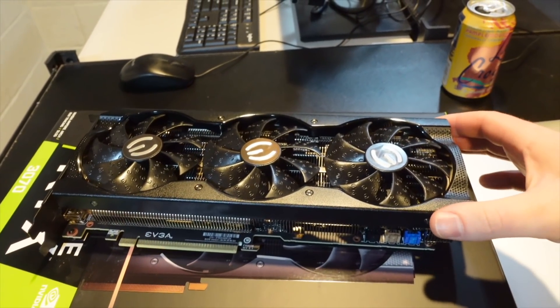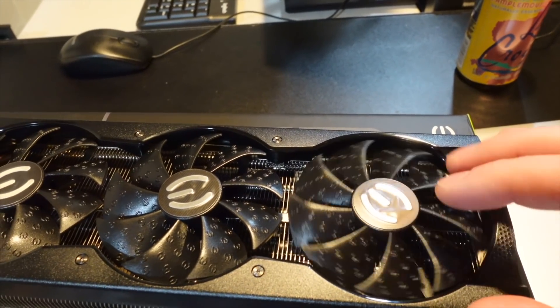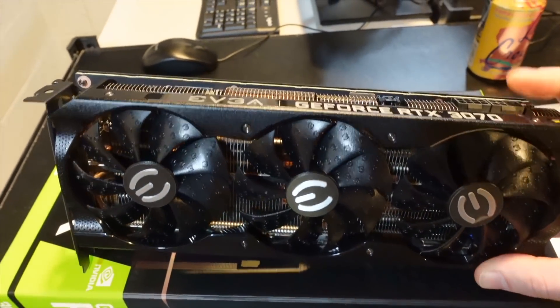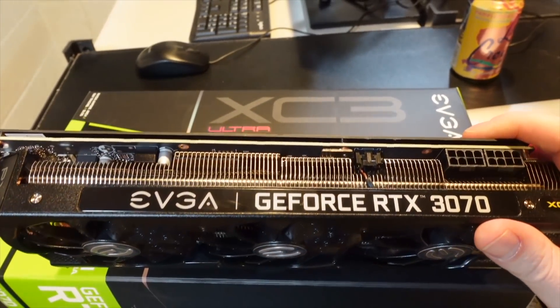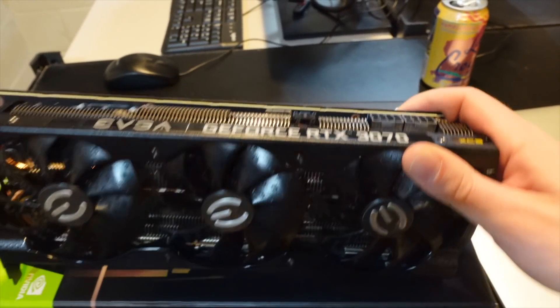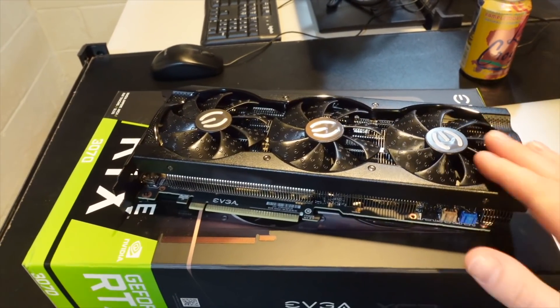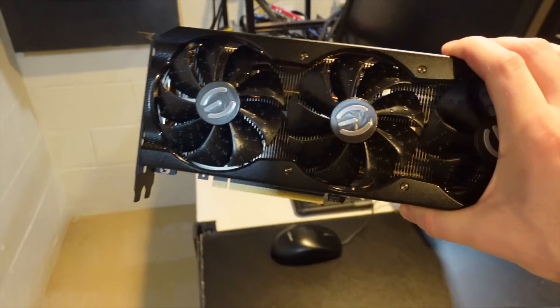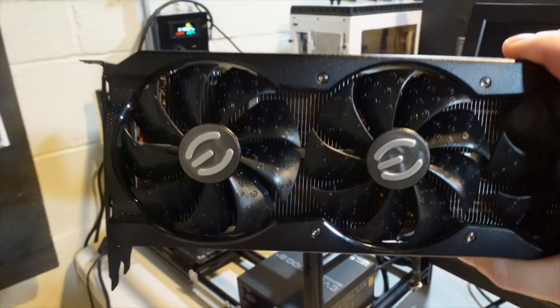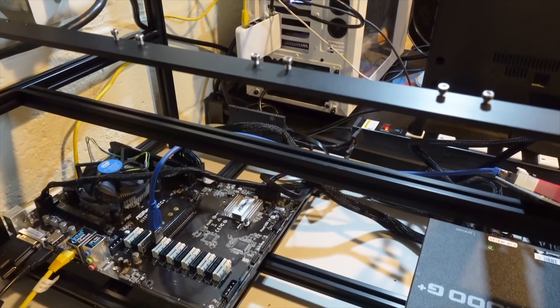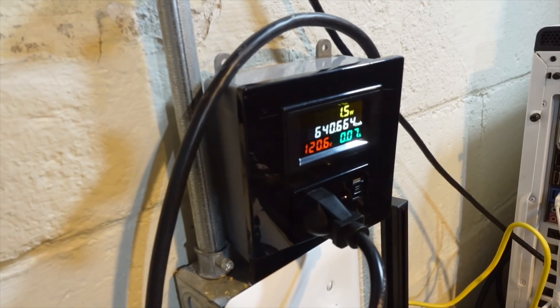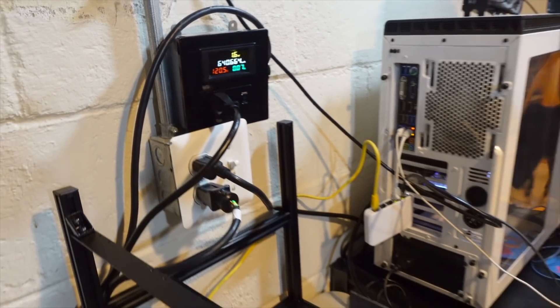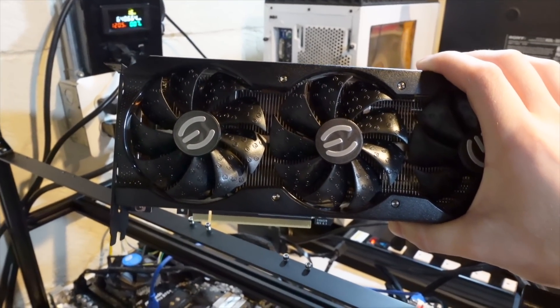Pretty sick looking card besides the fans, which I'm just not a fan of. But otherwise the build quality on EVGA just can't be beat. We got two eight pins on this card. Really nice looking card. So what I'm going to do is get it plugged into my test bench here. We're going to start mining Ethereum. We're going to monitor the wattage at the wall and go from there. So let me get this hooked up and I'll be right back.